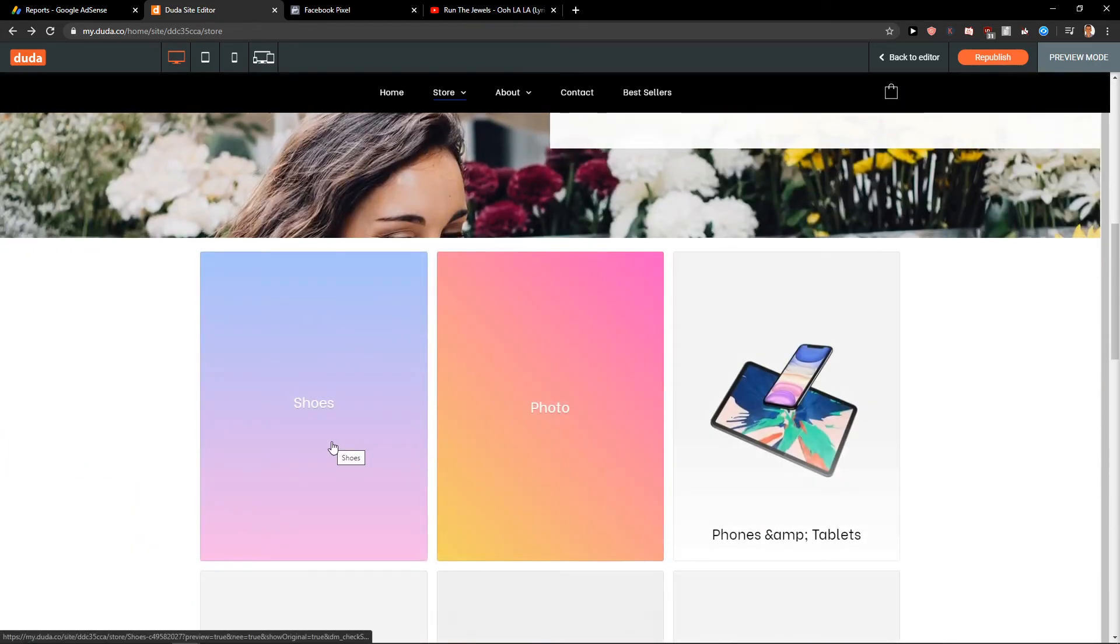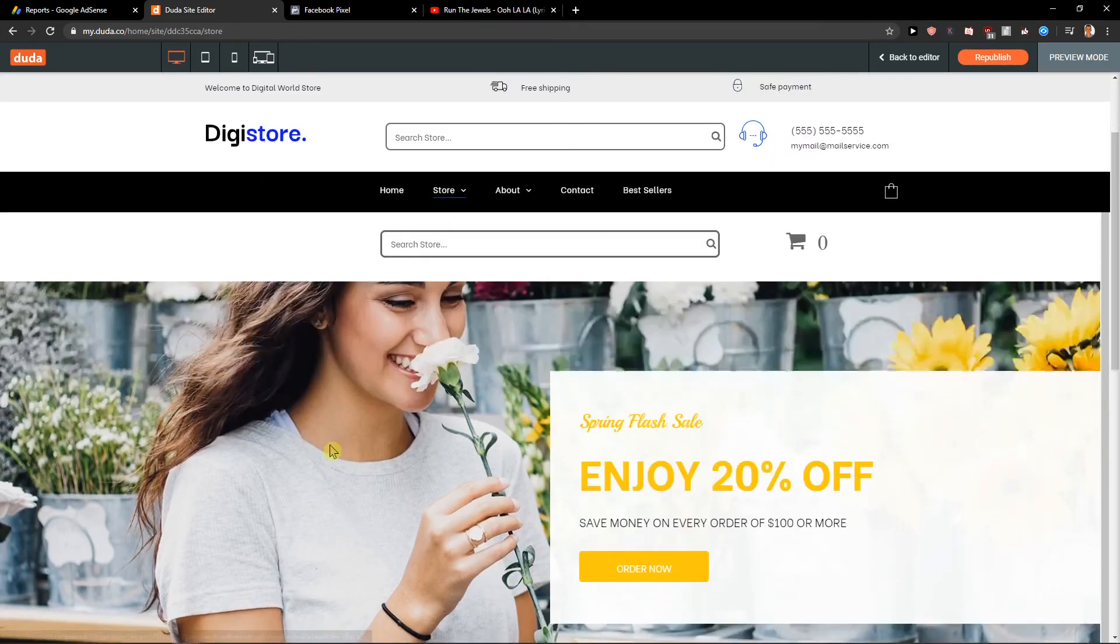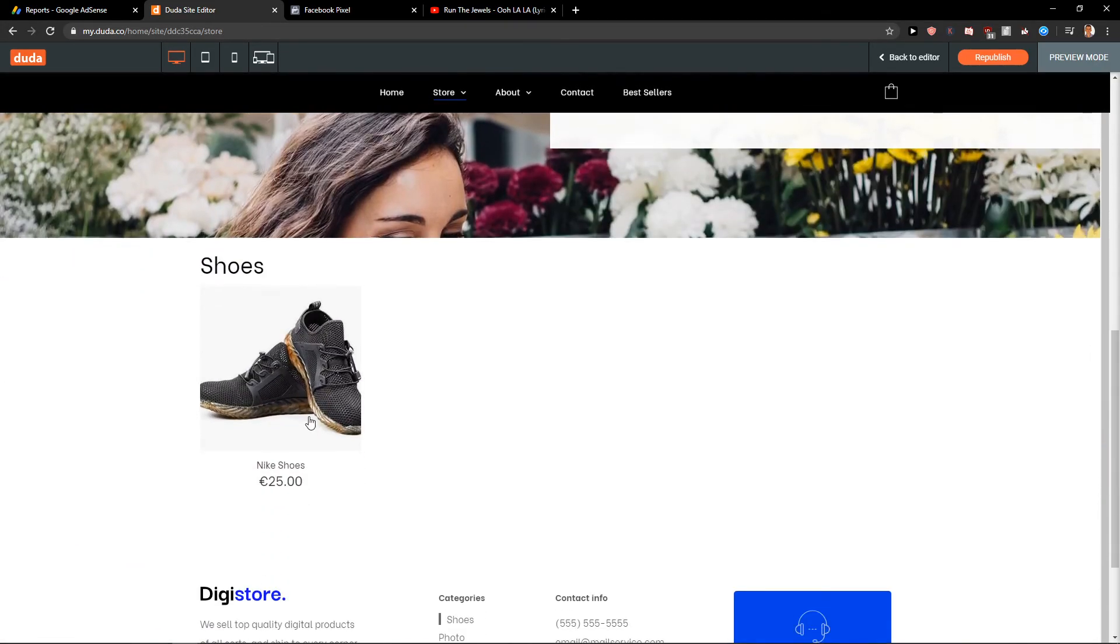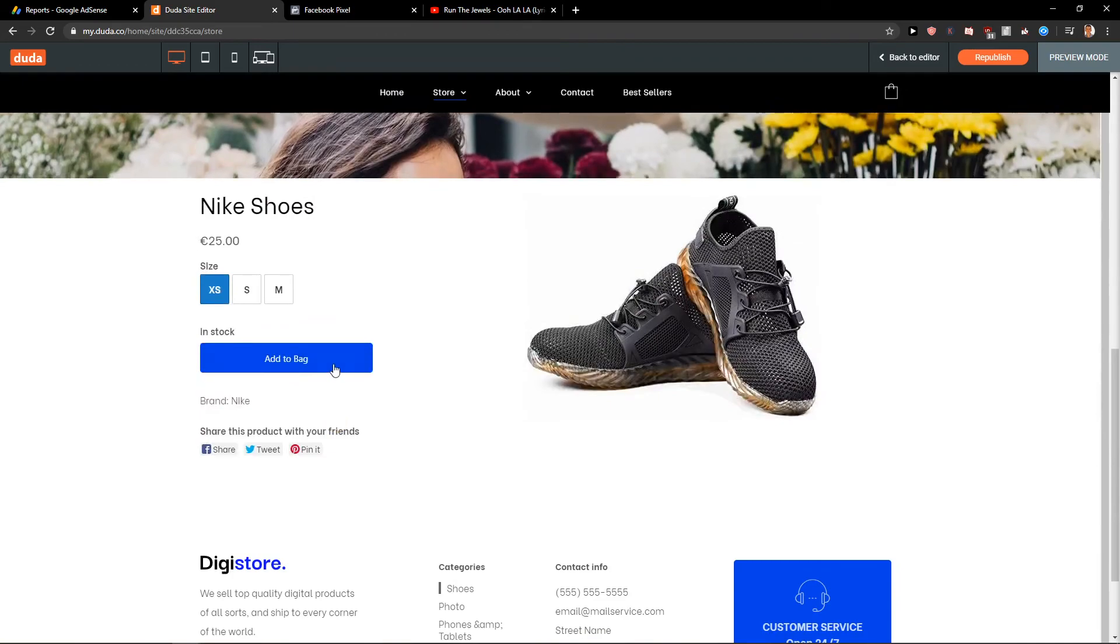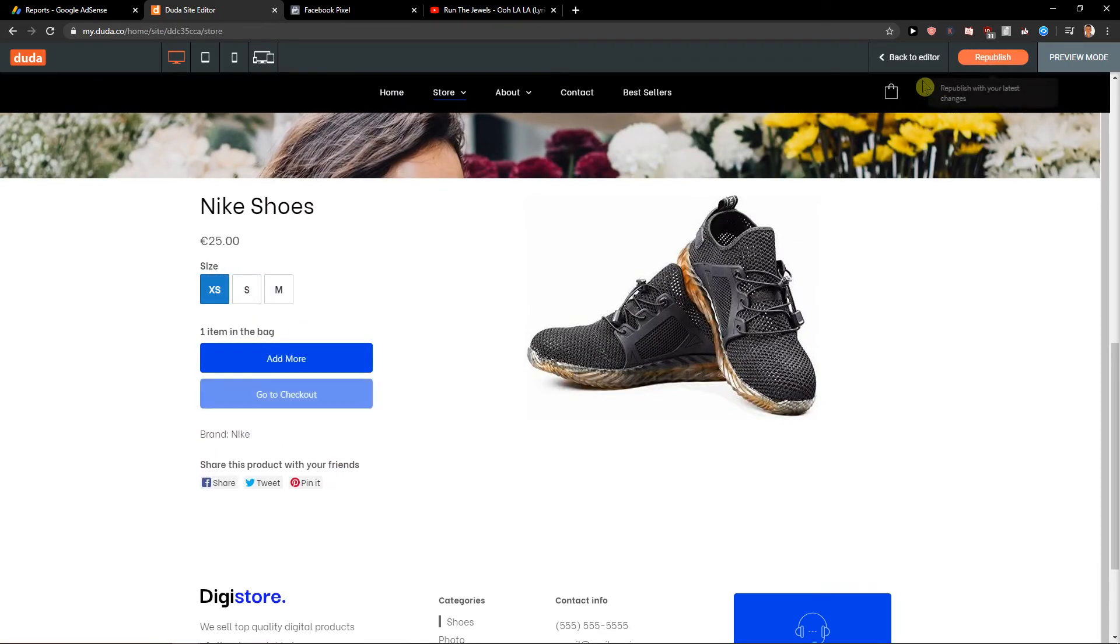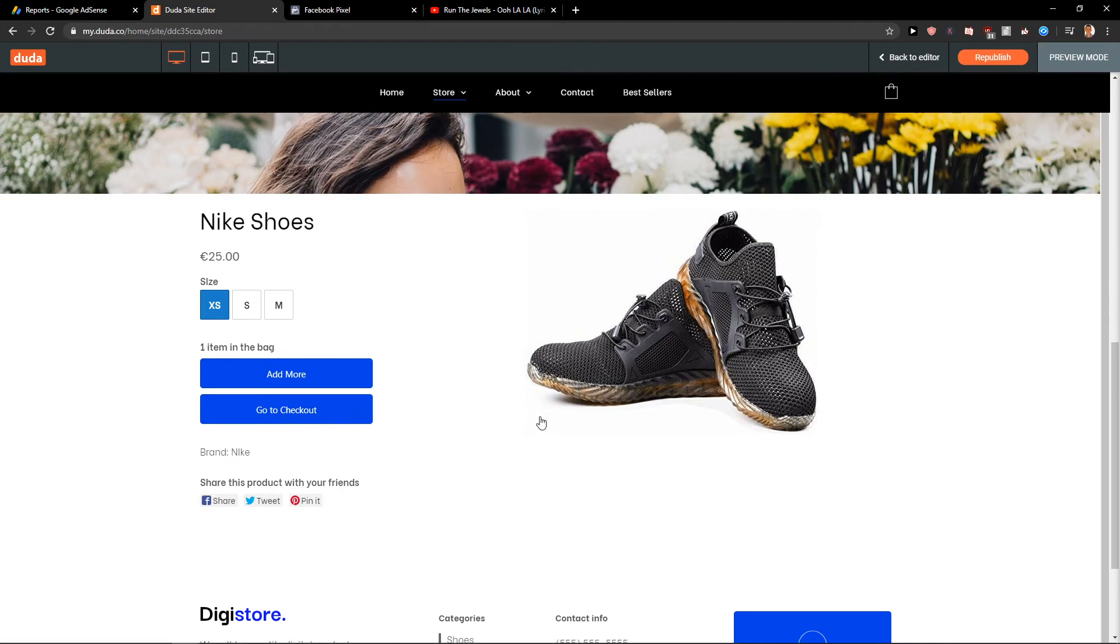When I would click here, I will click shoes. Nike shoes. Size. Add to bag. Okay.